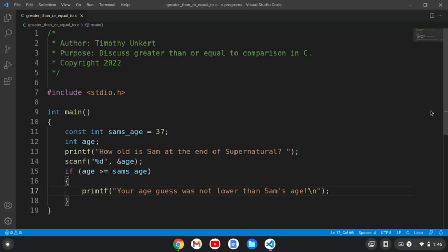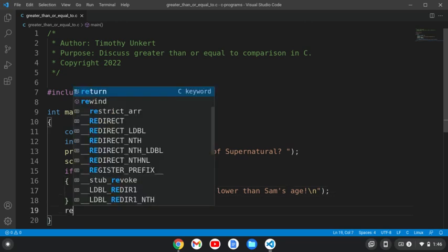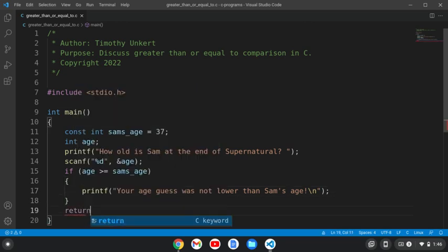Greater than or equal to. All right, and at the end of this, we will return zero.